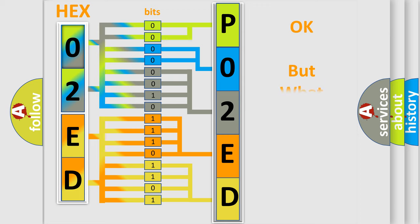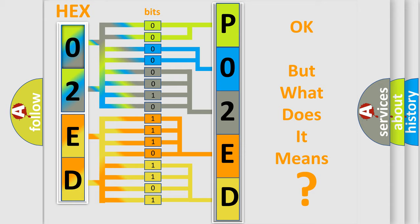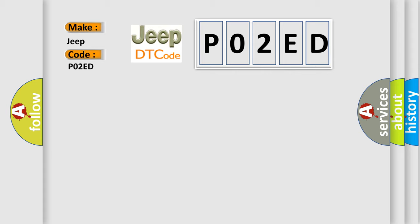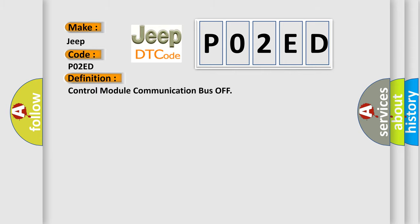The number itself does not make sense to us if we cannot assign information about what it actually expresses. So, what does the diagnostic trouble code P02ED interpret specifically for Jeep car manufacturers? The basic definition is control module communication bus off.